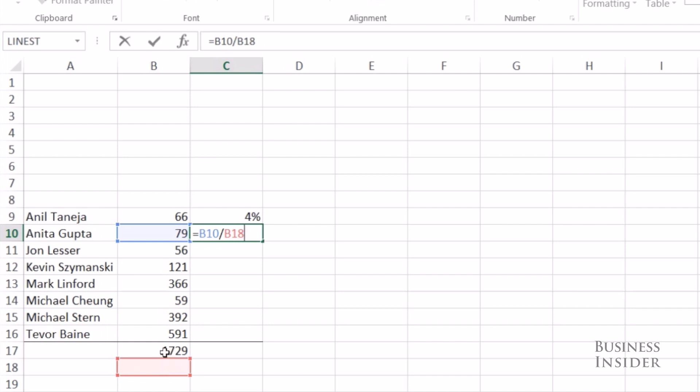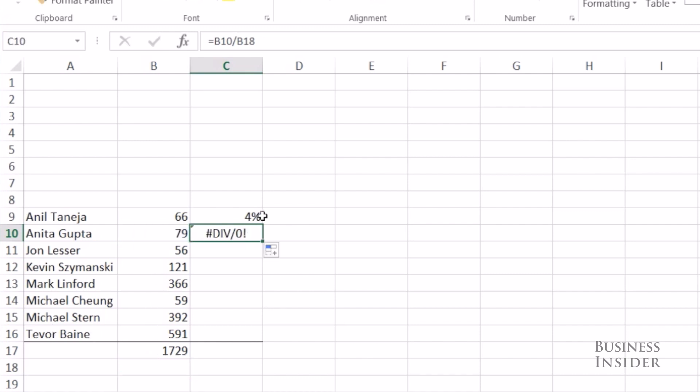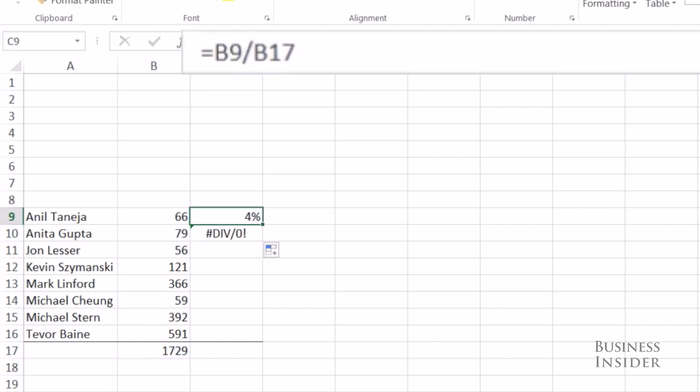So when I drag the formula down, the numerator moves but the denominator doesn't. We need dollar signs for this. I need a dollar sign before the B to lock the column and a dollar sign before the 17 to lock the row.